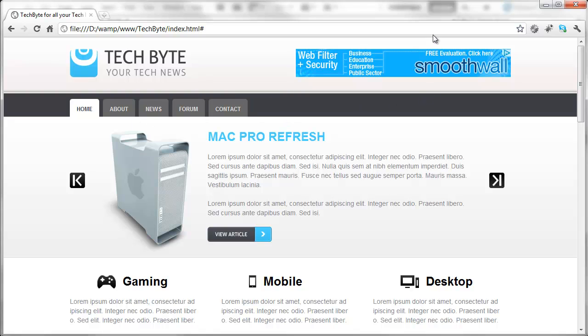We've got the logo here and we've got Google AdSense. If you want to make any money on your website you can put advertising up here in the top right hand corner.